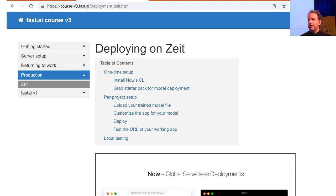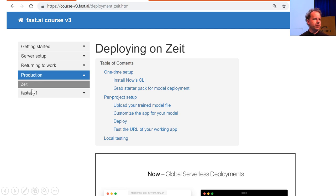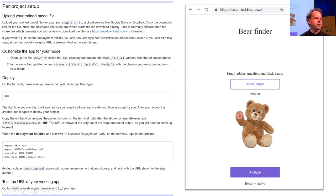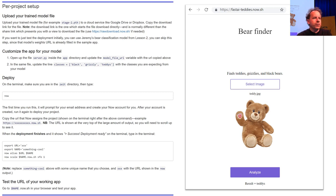We started talking about deploying your web app last week. On the course v3 website there's a production section where we currently have one platform — with more to be added — showing you how to deploy your web app really easily. For example, here's the how-to-deploy-on-site guide created by San Francisco study group member Navjot. It's just one page, almost nothing to do, and it's free. It won't serve 10,000 simultaneous requests, but it will certainly get you started, and it's fast.